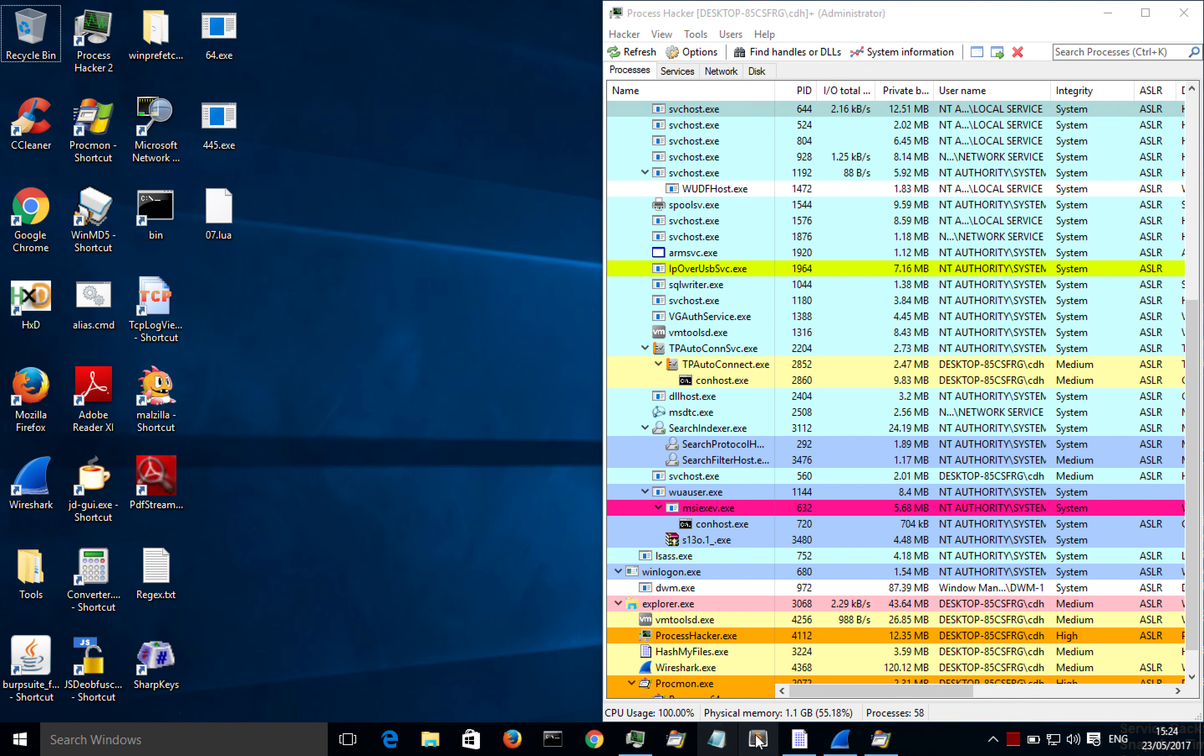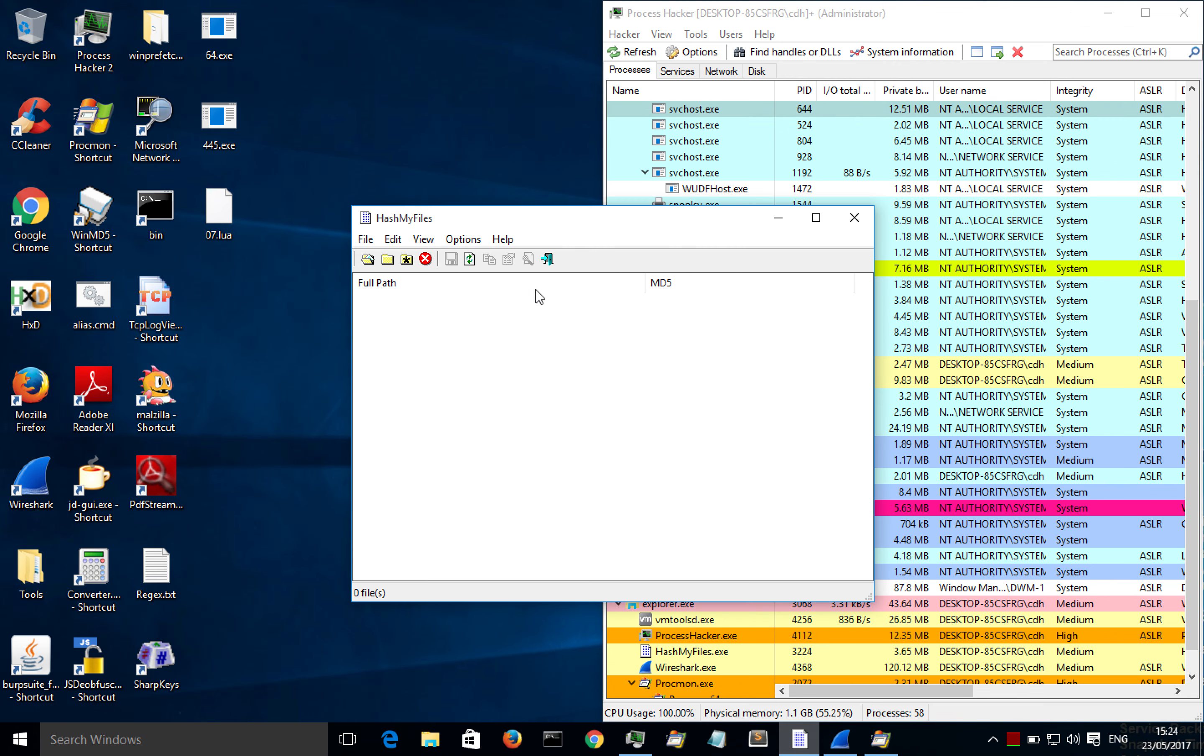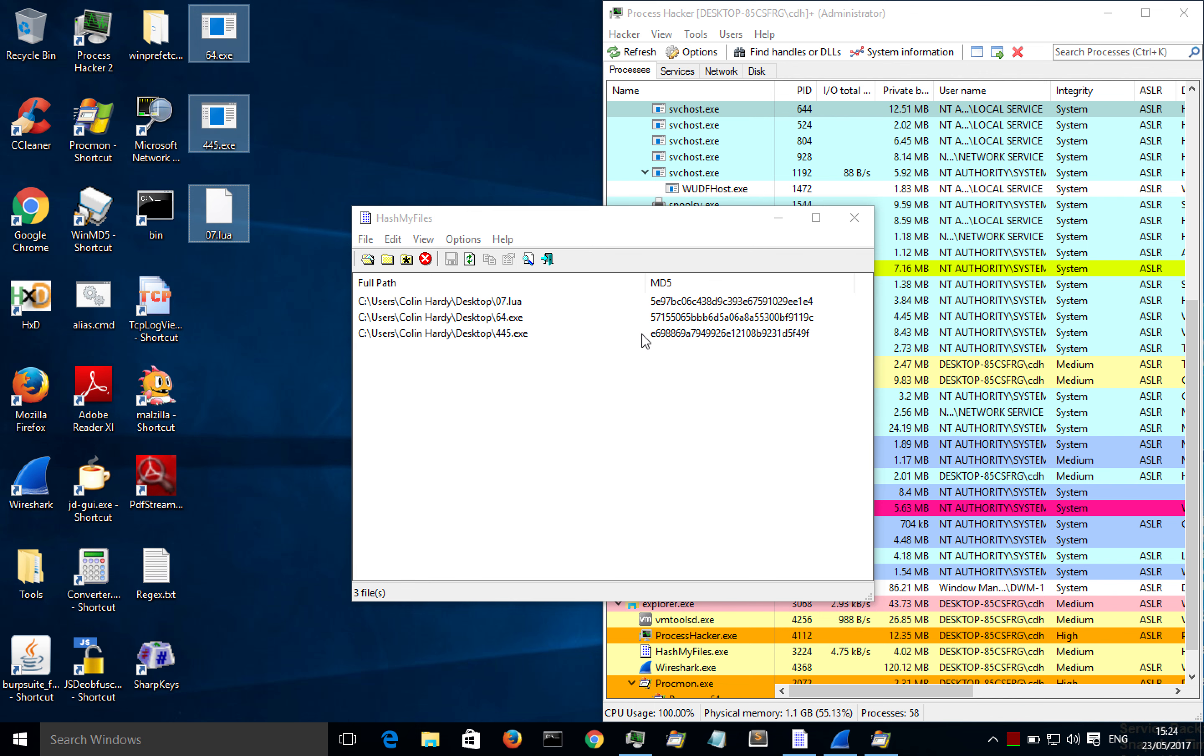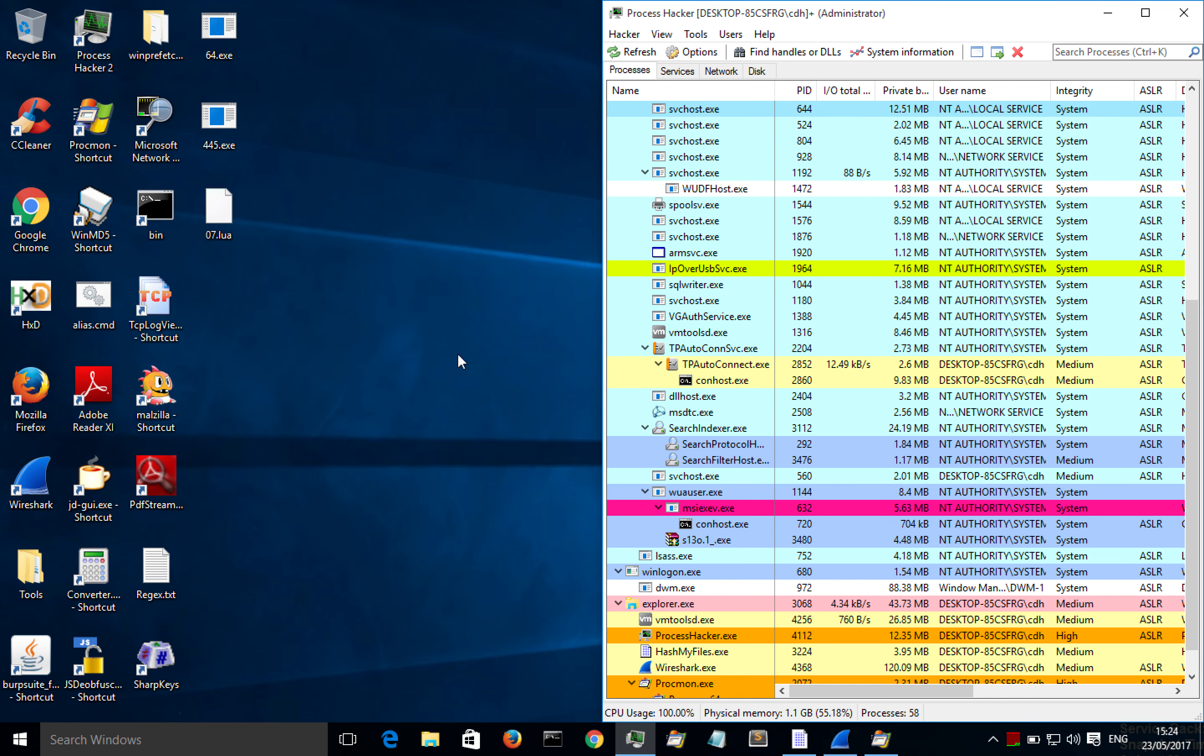So here we are. We've got, I like to use HashMyFiles. So let's just highlight all of these and we can stick them in HashMyFiles. We've got the MD5s and now you can use those indicators to update your antivirus to make sure that you are protected against those particular hashes as well as the hash of the malware that we're interested in as well. So let's just have a look at a process point of view finally.